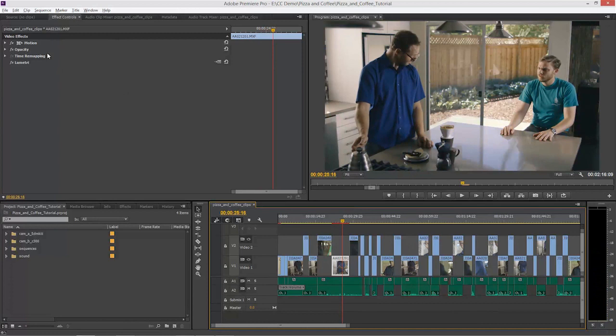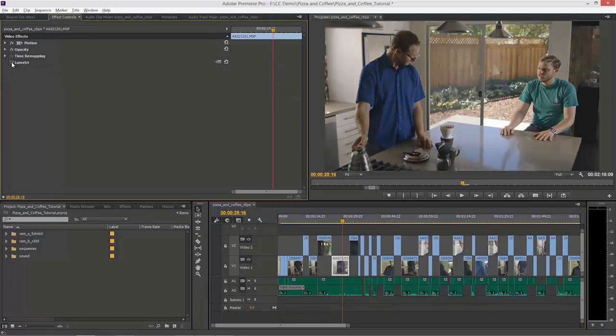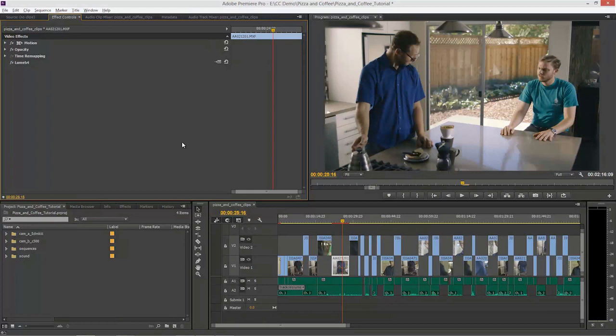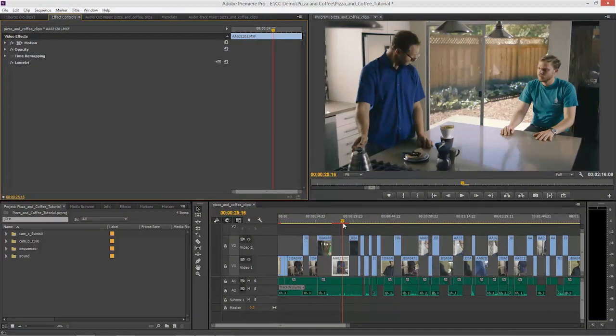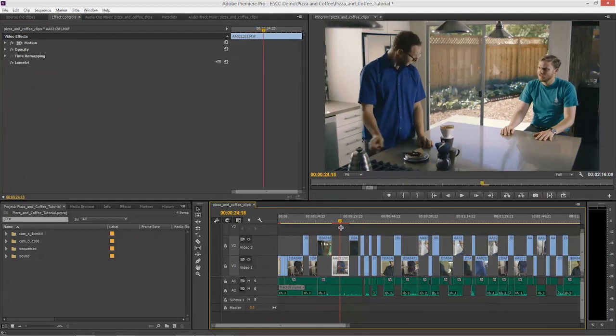In fact, if we go up to our Effects Controls, you can see the Lumetri Deep Color Engine is applied here as an effect. So I can turn that on and turn that off. I could even apply this as an adjustment layer to the whole thing if I wanted to.